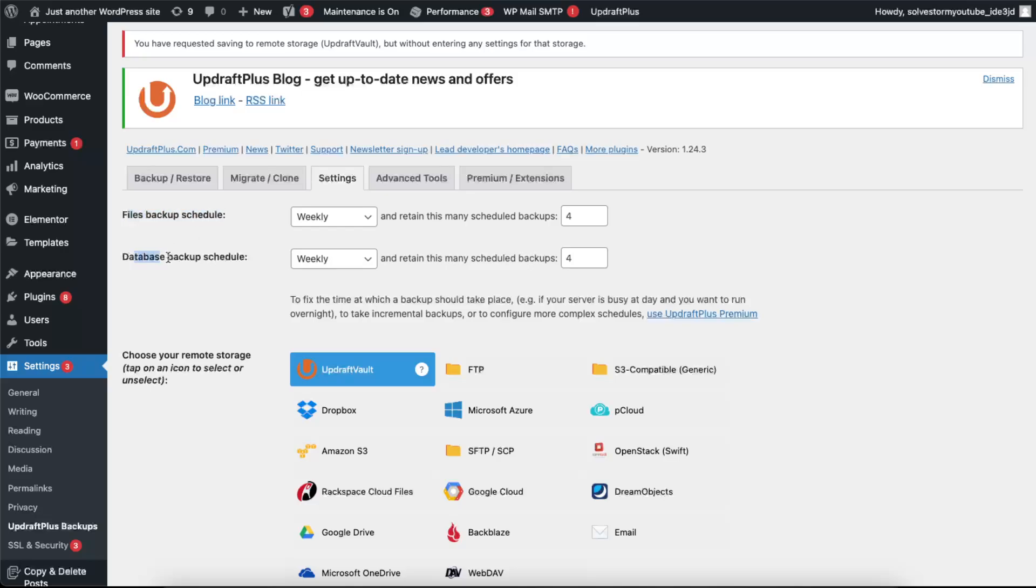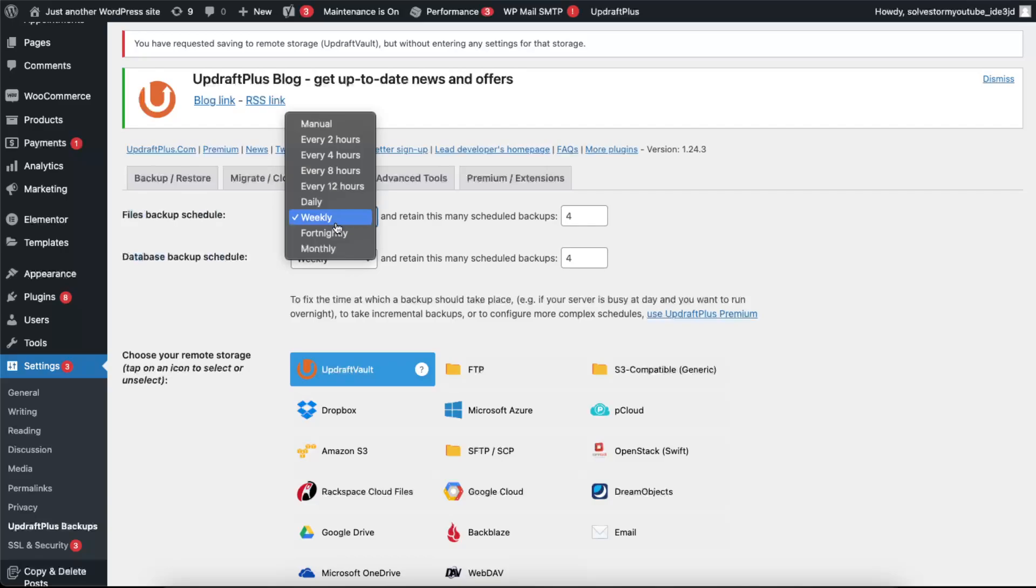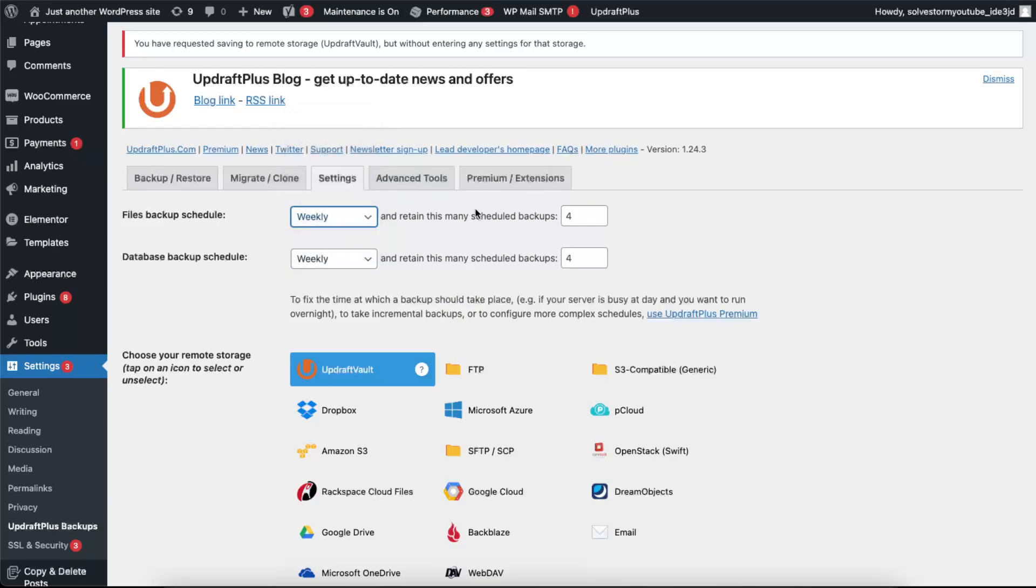for your files and database backup. So we can do this weekly, monthly, every two hours, daily, or just a manual one. And you may retain this many scheduled backups.